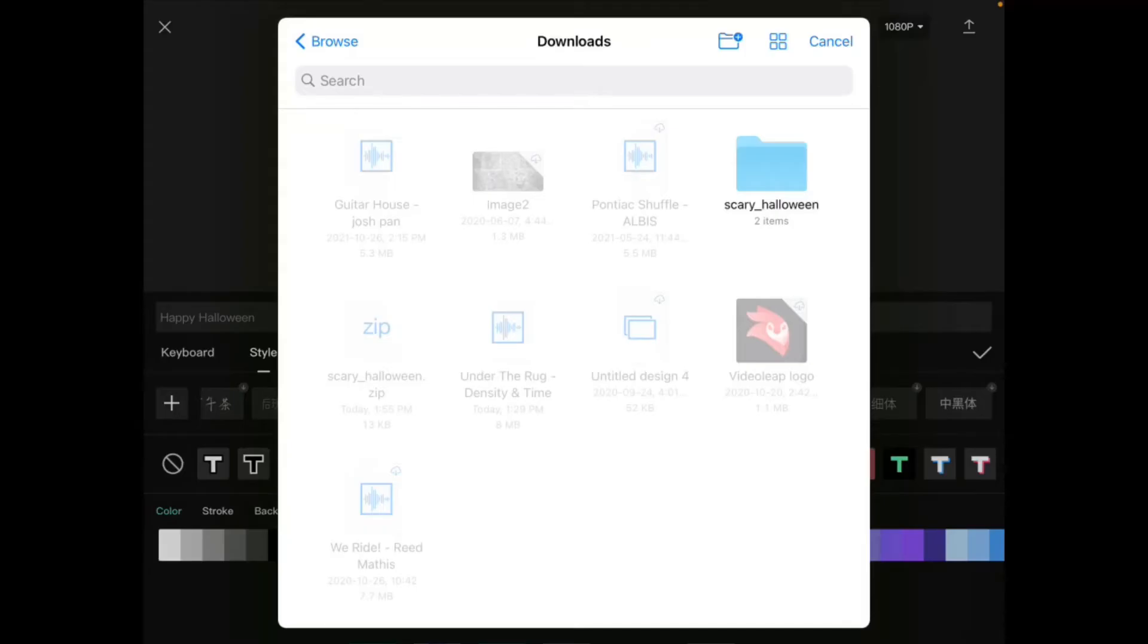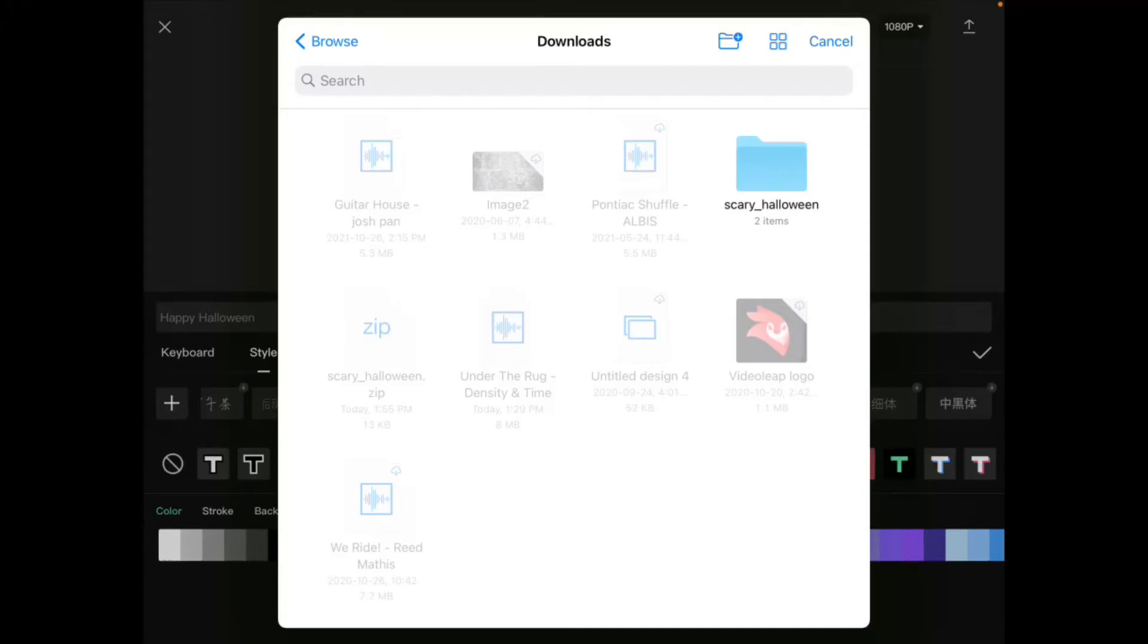And this time when we tap on the plus sign, you can see the blue file folder. Here is the font file. To bring the font file into CapCut, just tap on it.